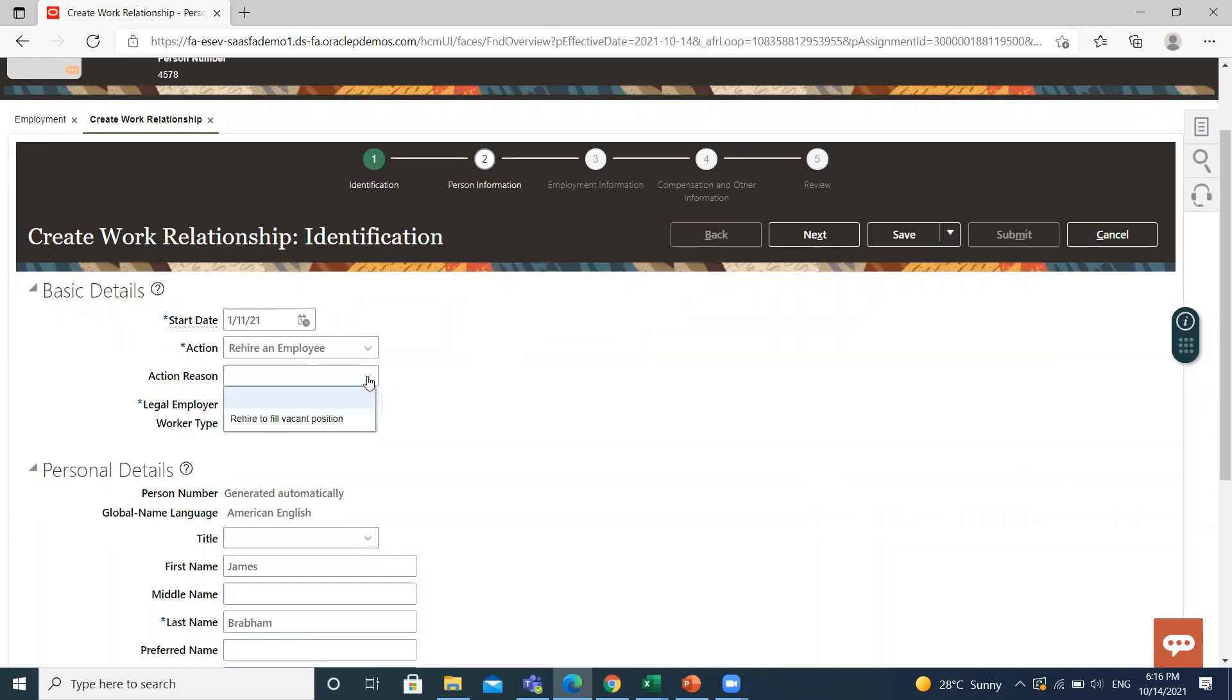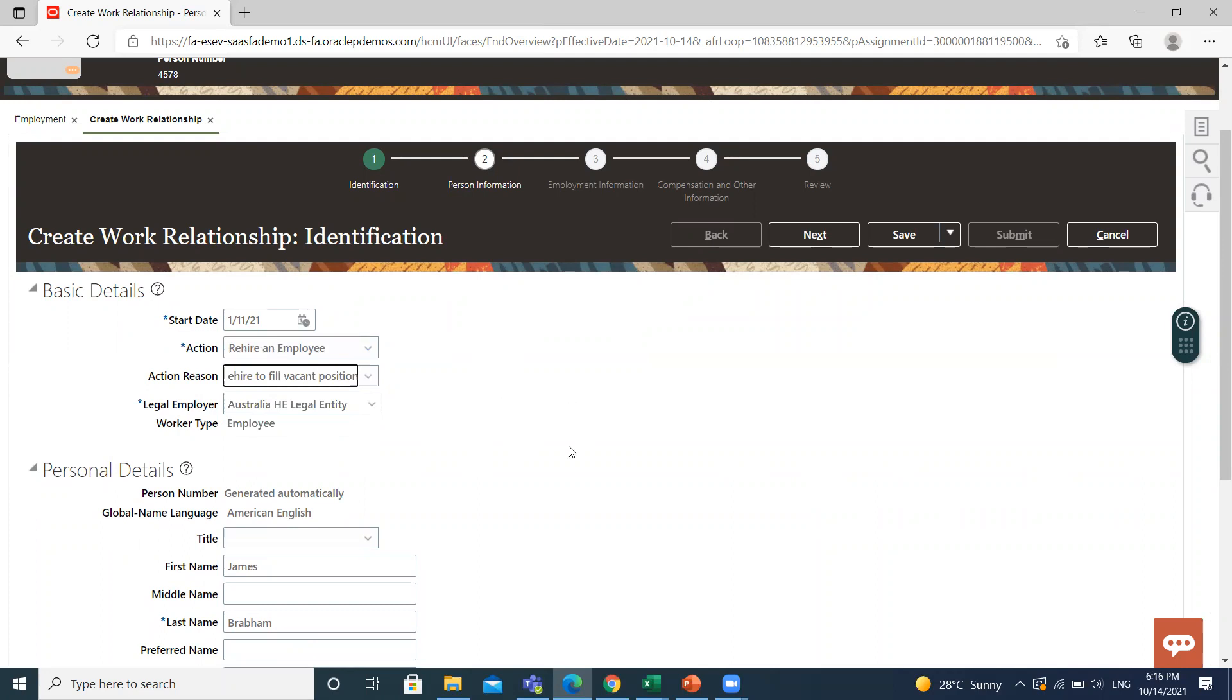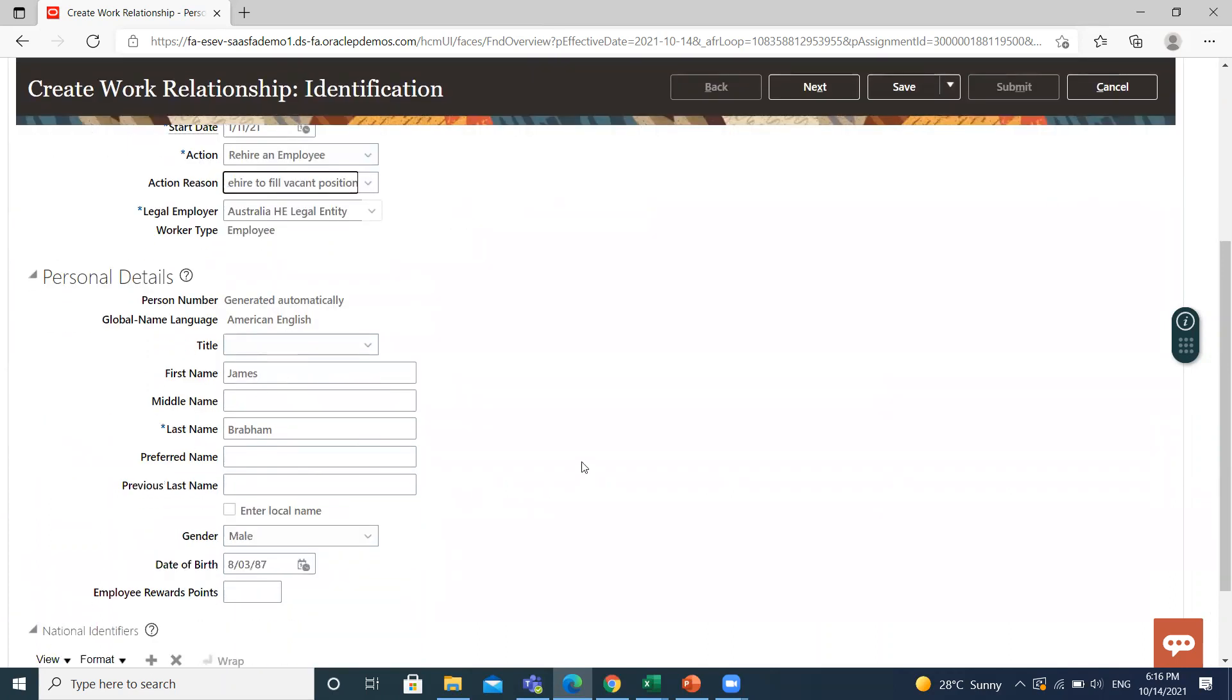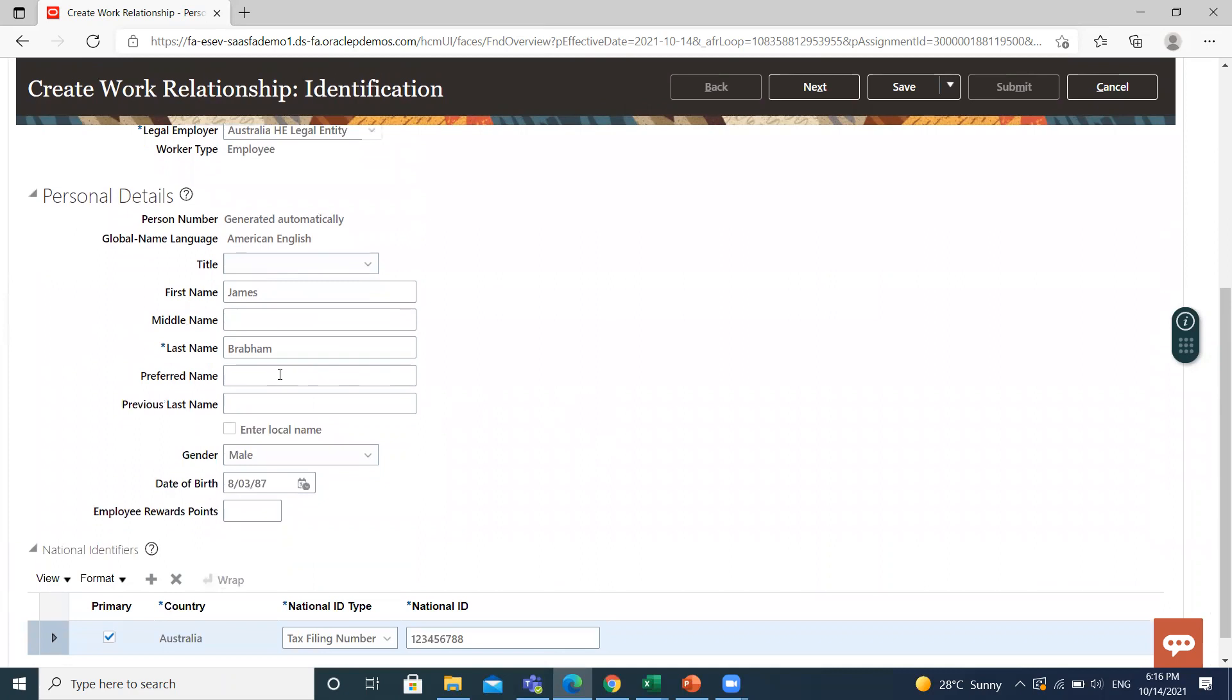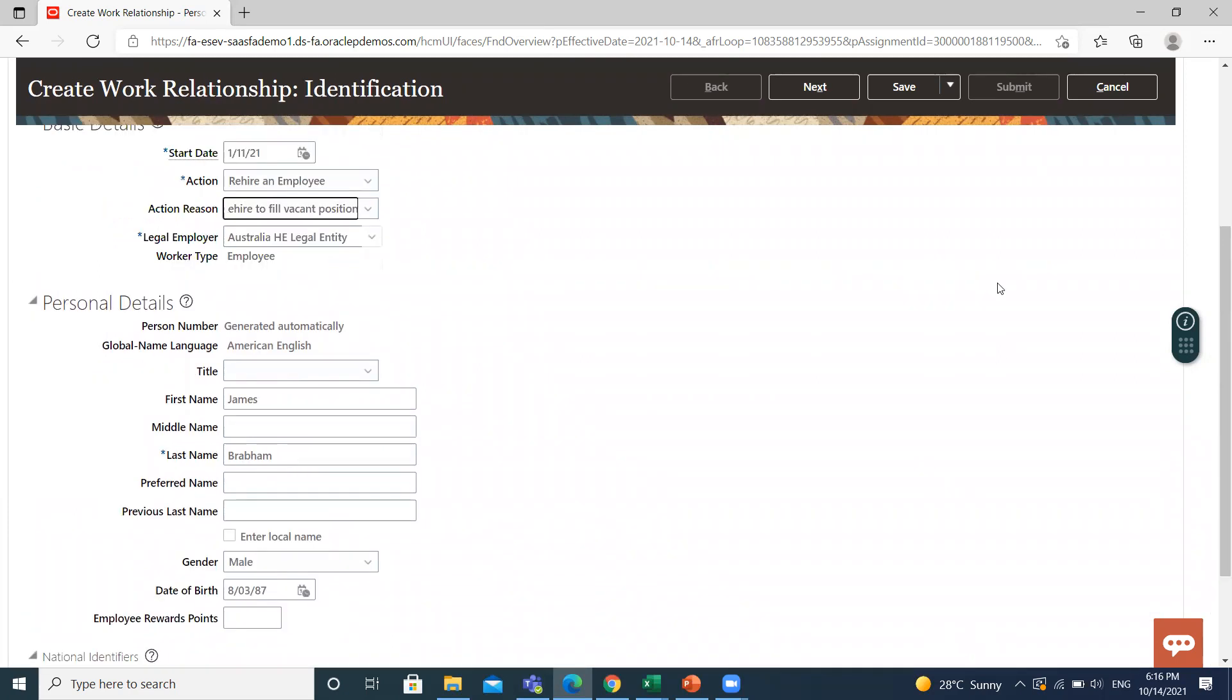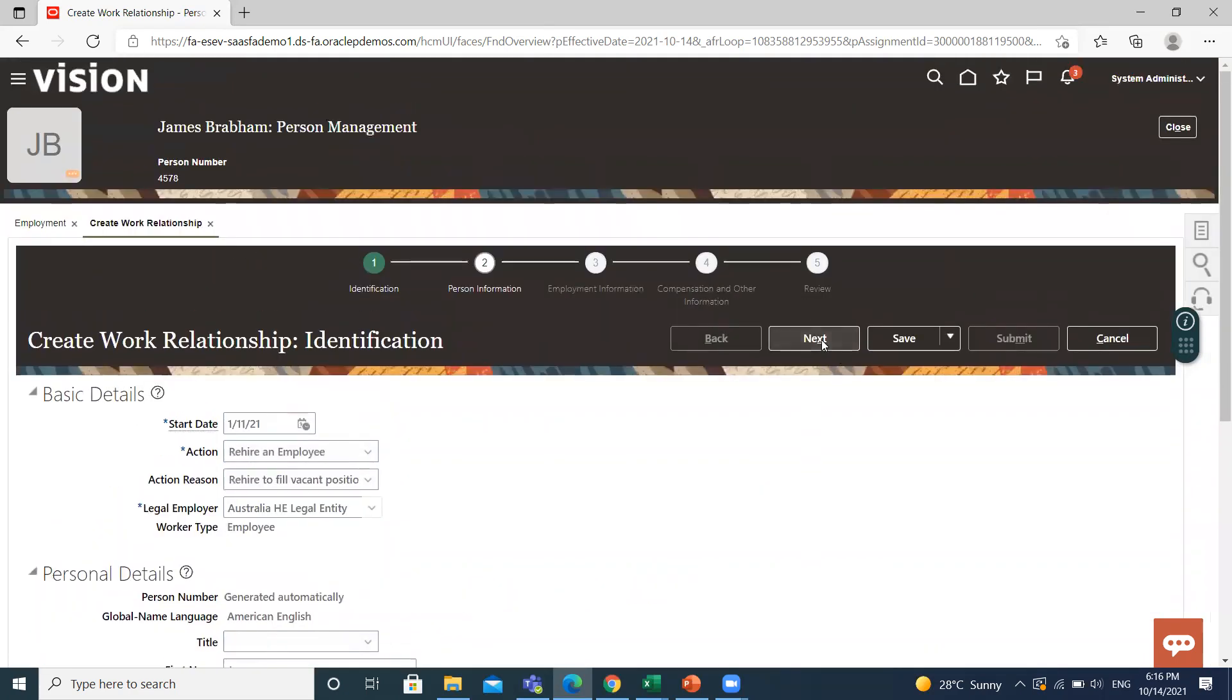Select the action 'Rehire an Employee' and select the action reason to fill the working position. The legal employer and worker type is already populated here. The name and last name is already populated; all the information is already populated. Then click on the next option.